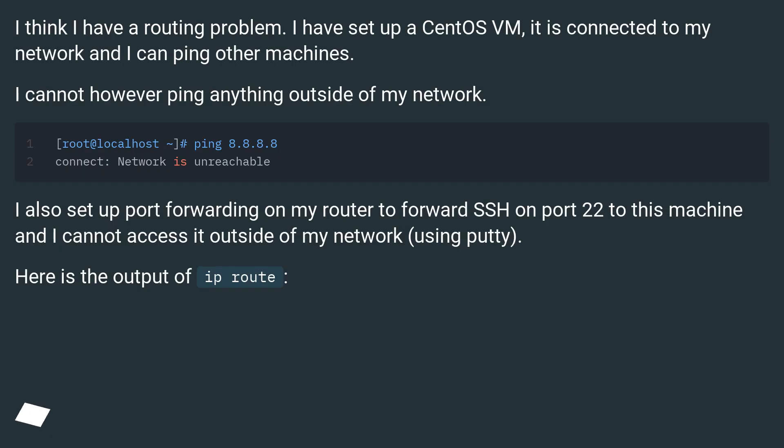I think I have a routing problem. I have set up a CentOS VM, it is connected to my network and I can ping other machines. I cannot however ping anything outside of my network.